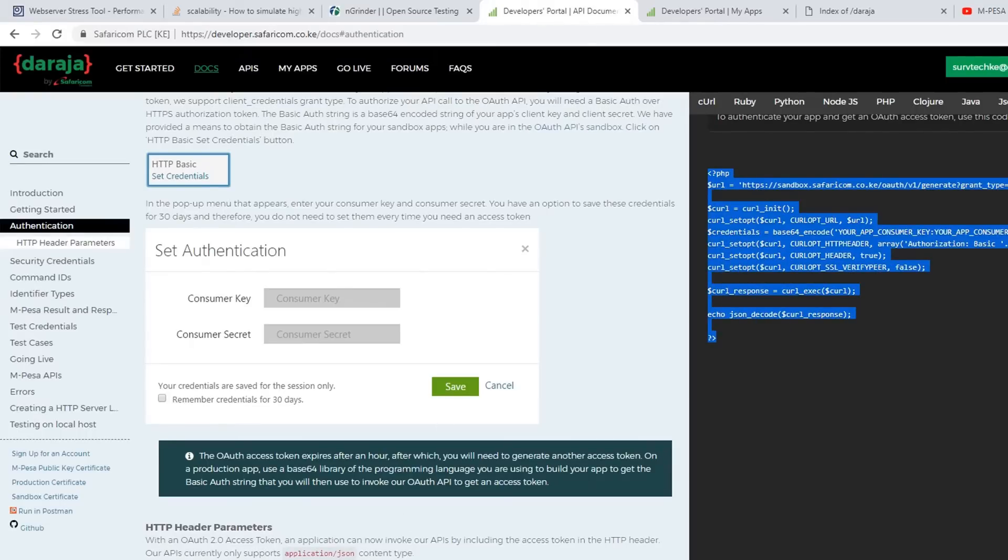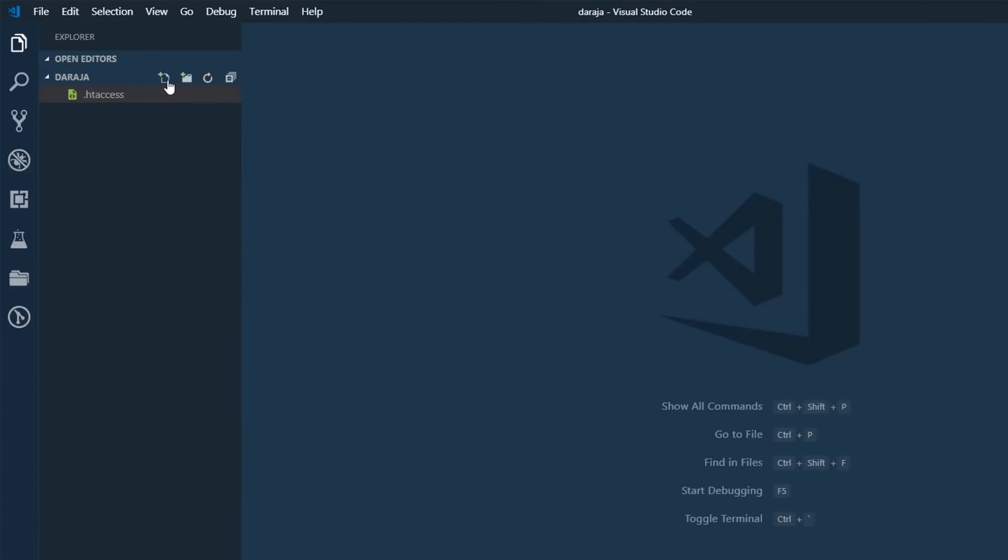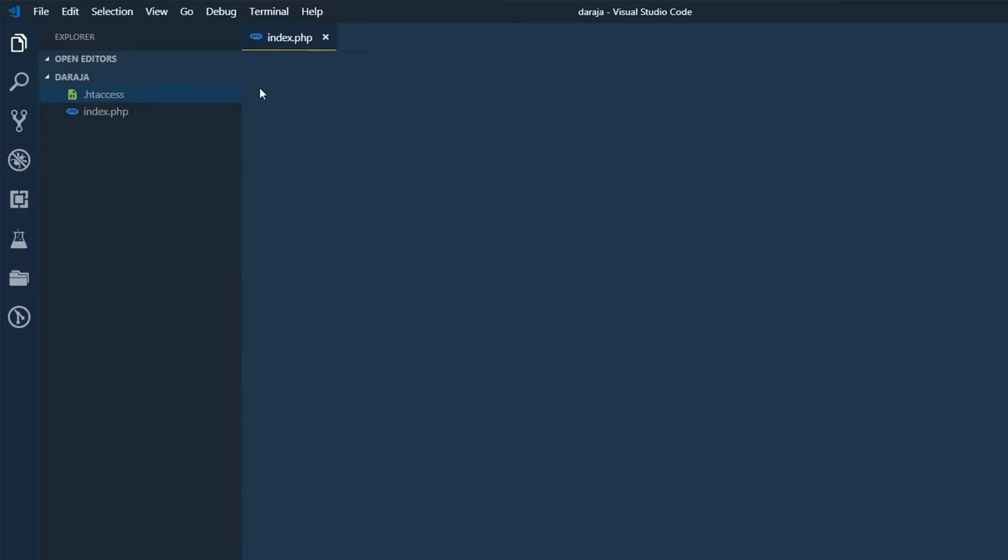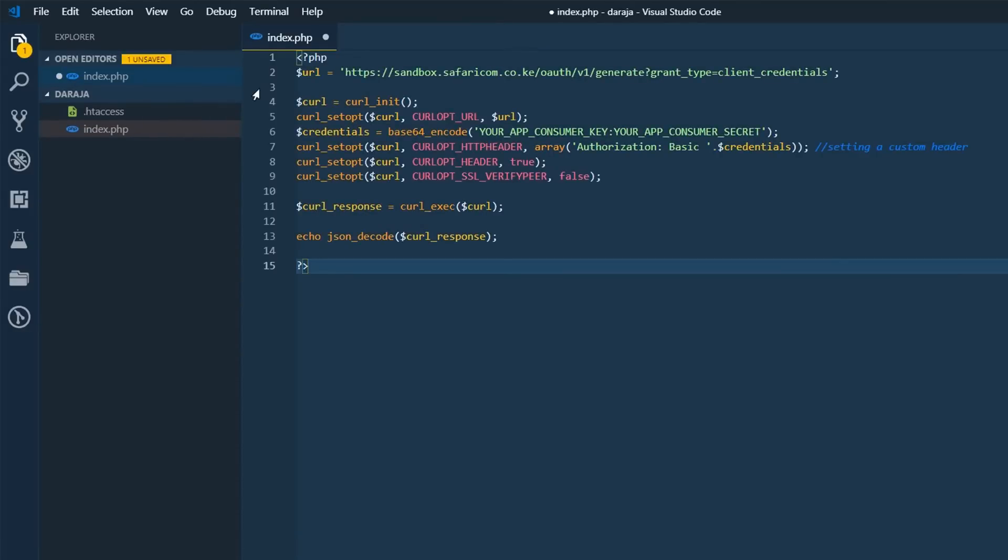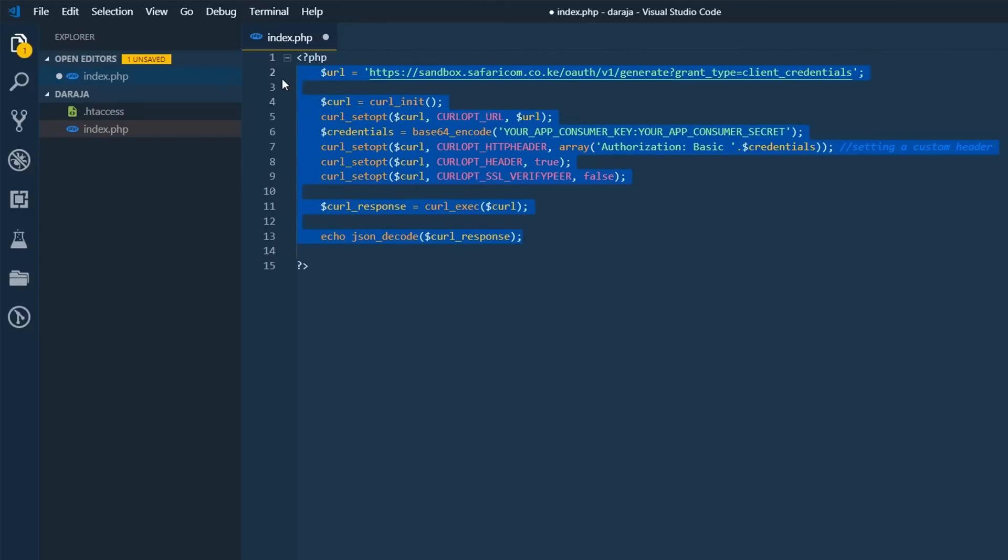So just copy this. Create a new file. Let's call this index.php. You can call this file any name that you wish. Let's save this.